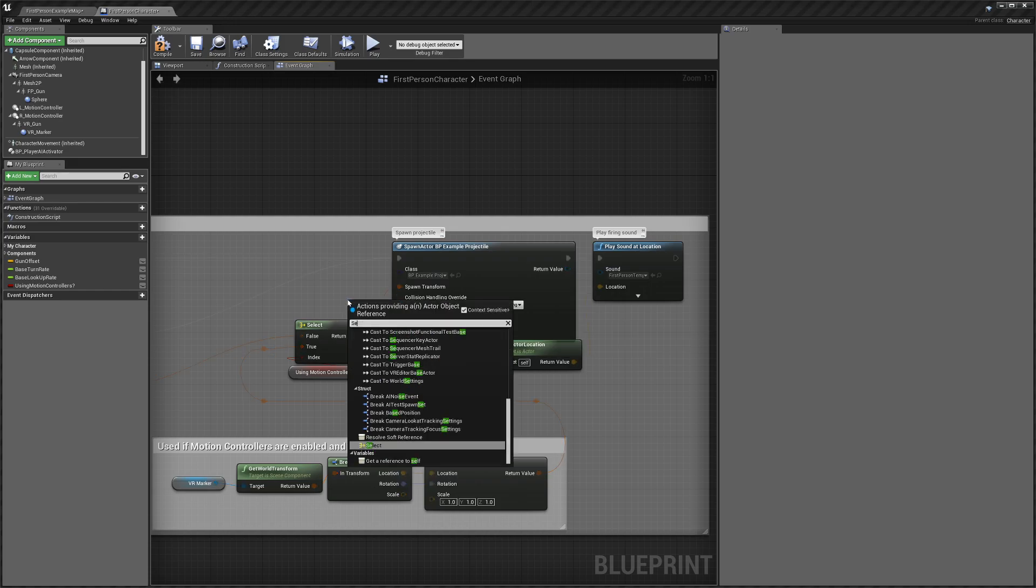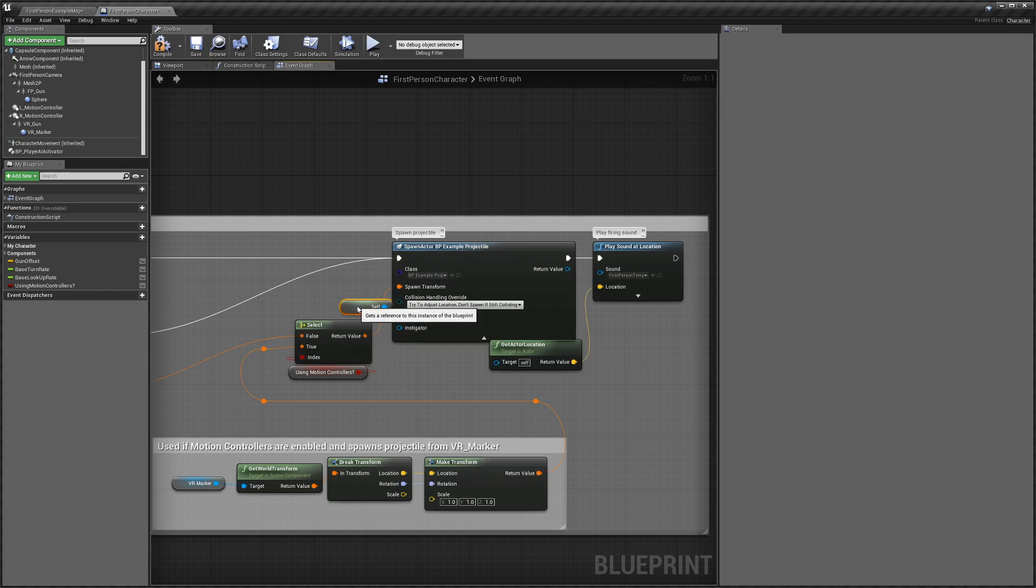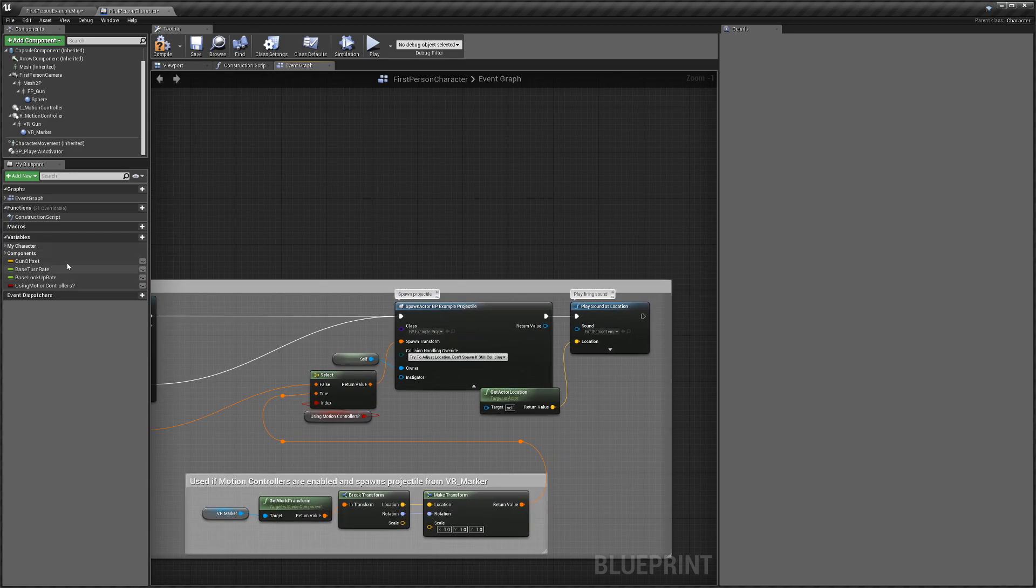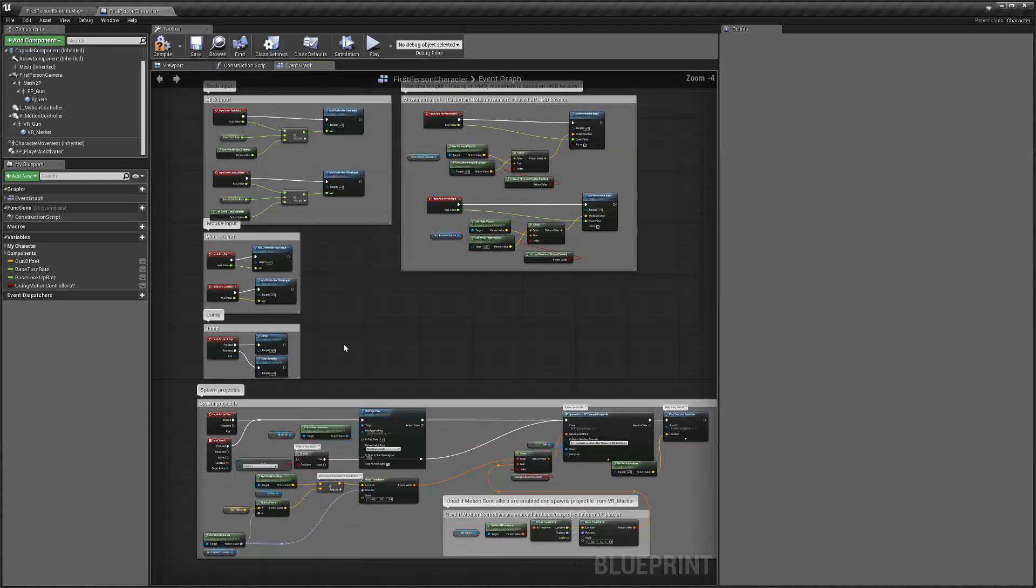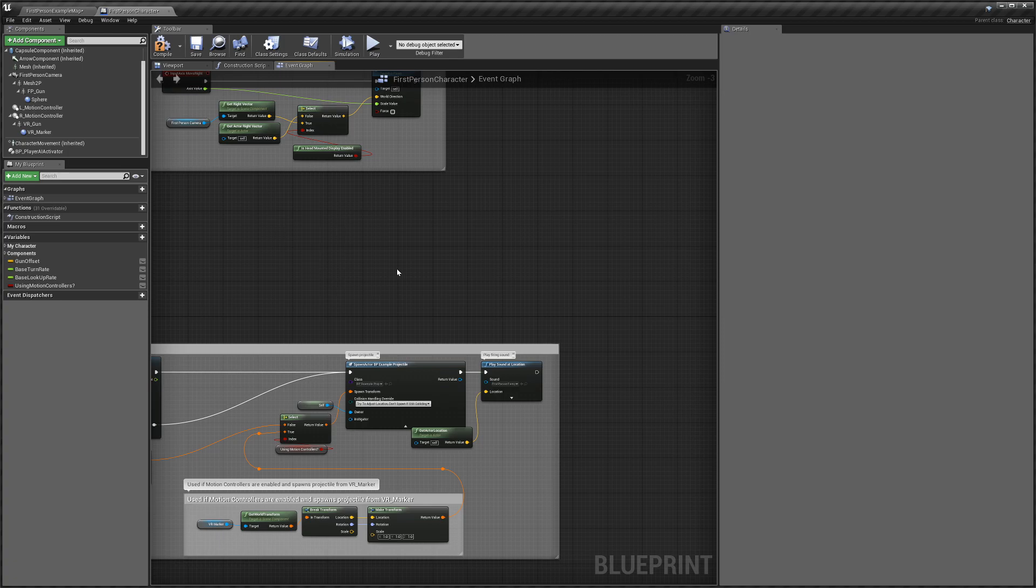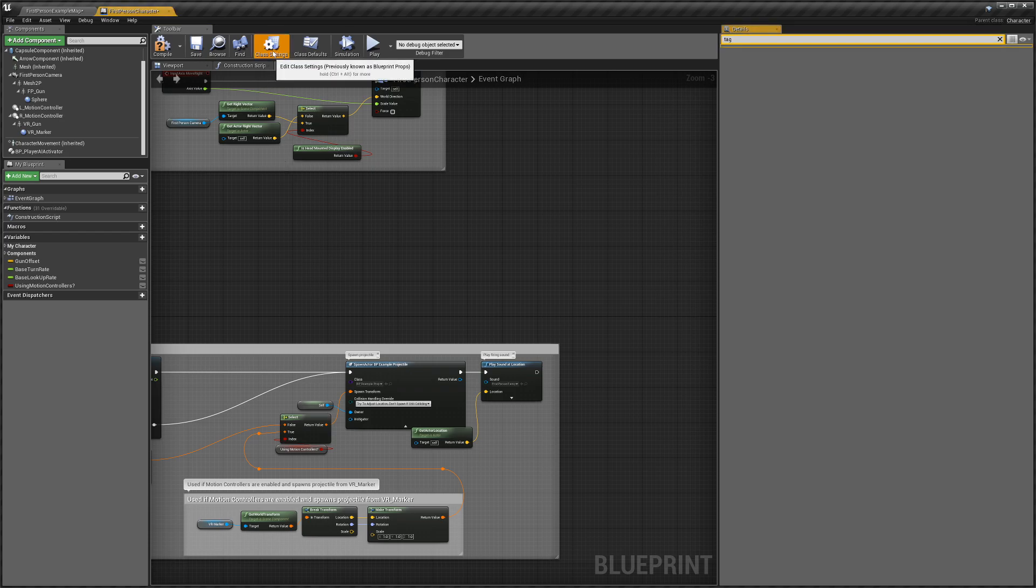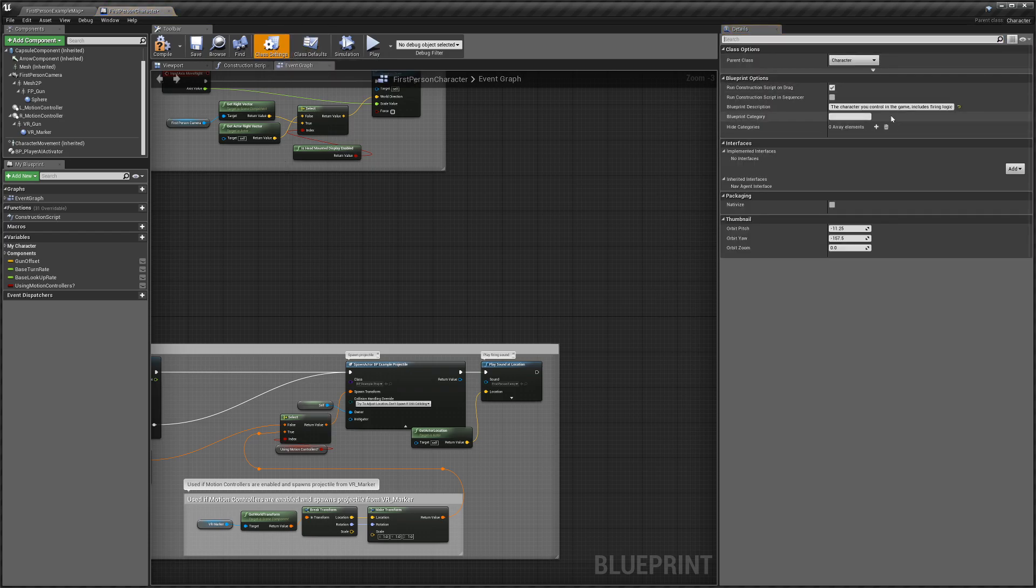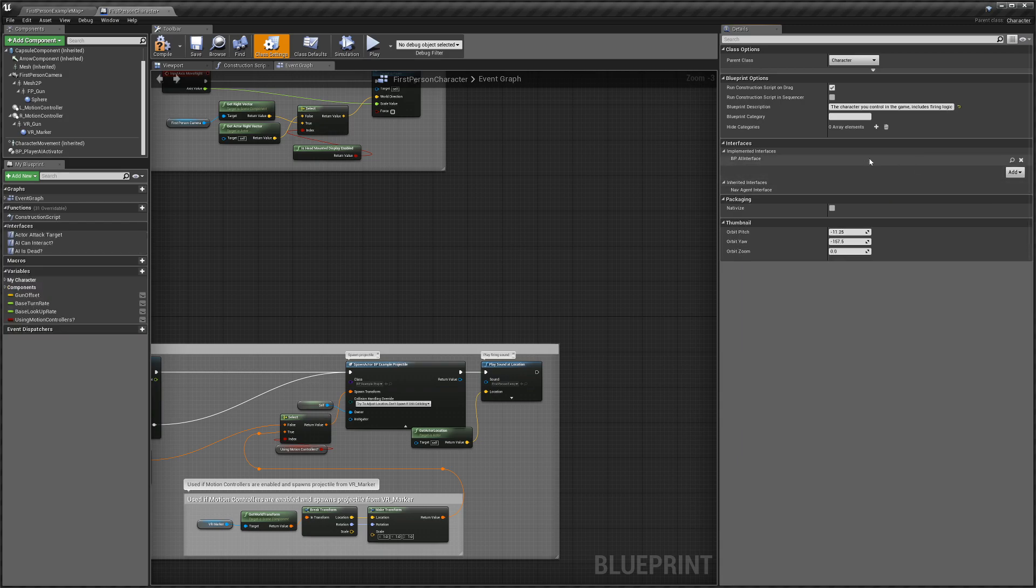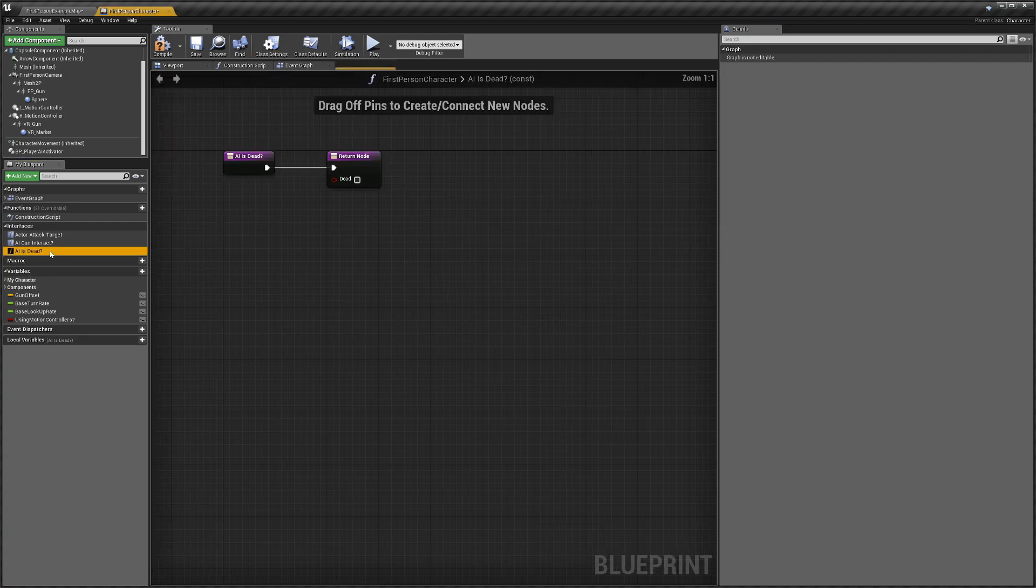So next, obviously the first person character doesn't include a health system or anything like that, but you probably have one if you're using your own character. So there's a couple of things you need to do just to let the AI system know whether your player is dead or not. To do that we're going to go class settings, we'll remove this search, and we'll do implemented interfaces and do add. We'll search for AI interface like that, and that will add some new interface functions over here.